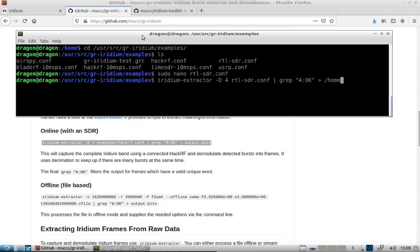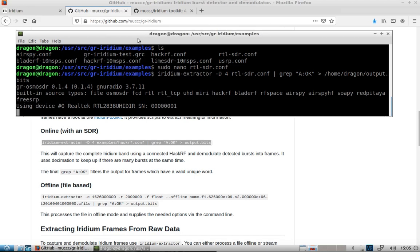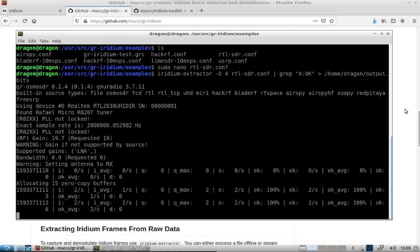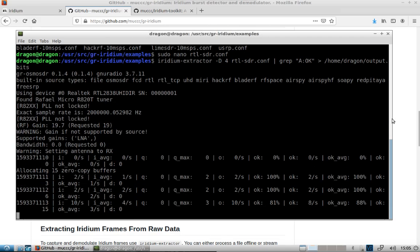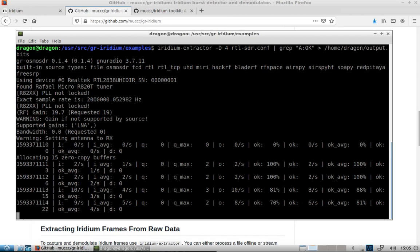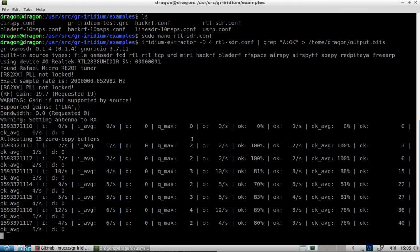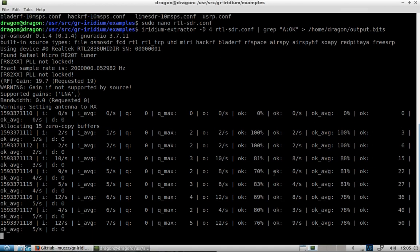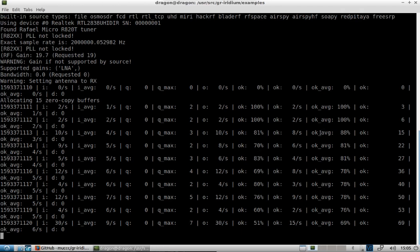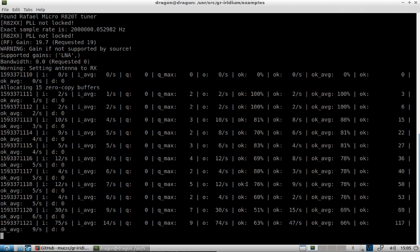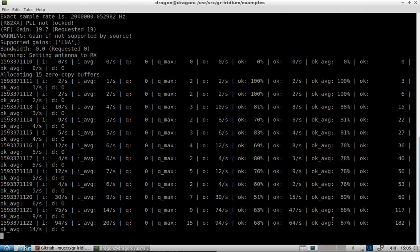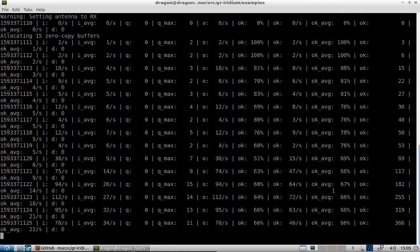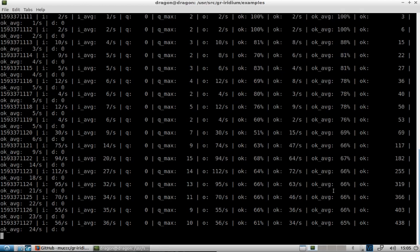And I'm going to put this right in my home folder. You'll see it'll start up. You're looking for the averages over 50.